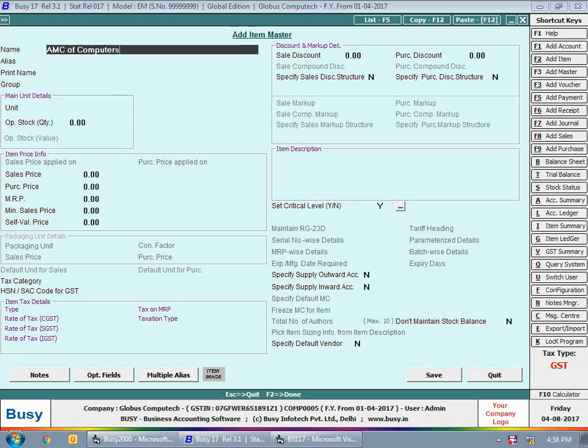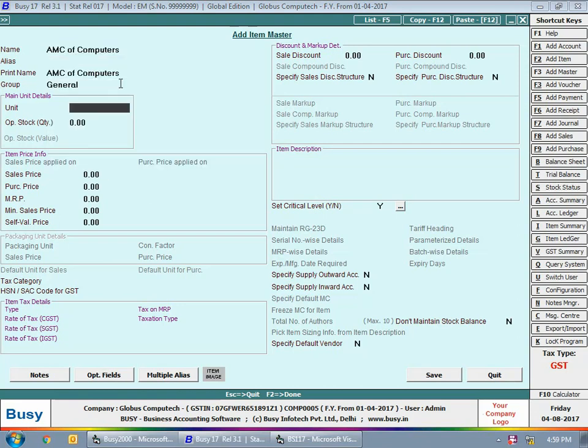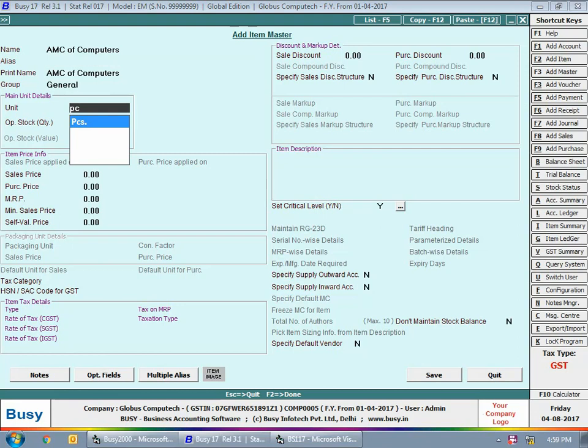First of all we'll go to Administration > Masters > Item > Add option and create a new item. Here we are creating an item for AMC of computers. We have created the item with the name 'AMC of computers' and set its unit as Pieces, since you need to maintain unit and quantity — for example, AMC for one computer or in bulk.